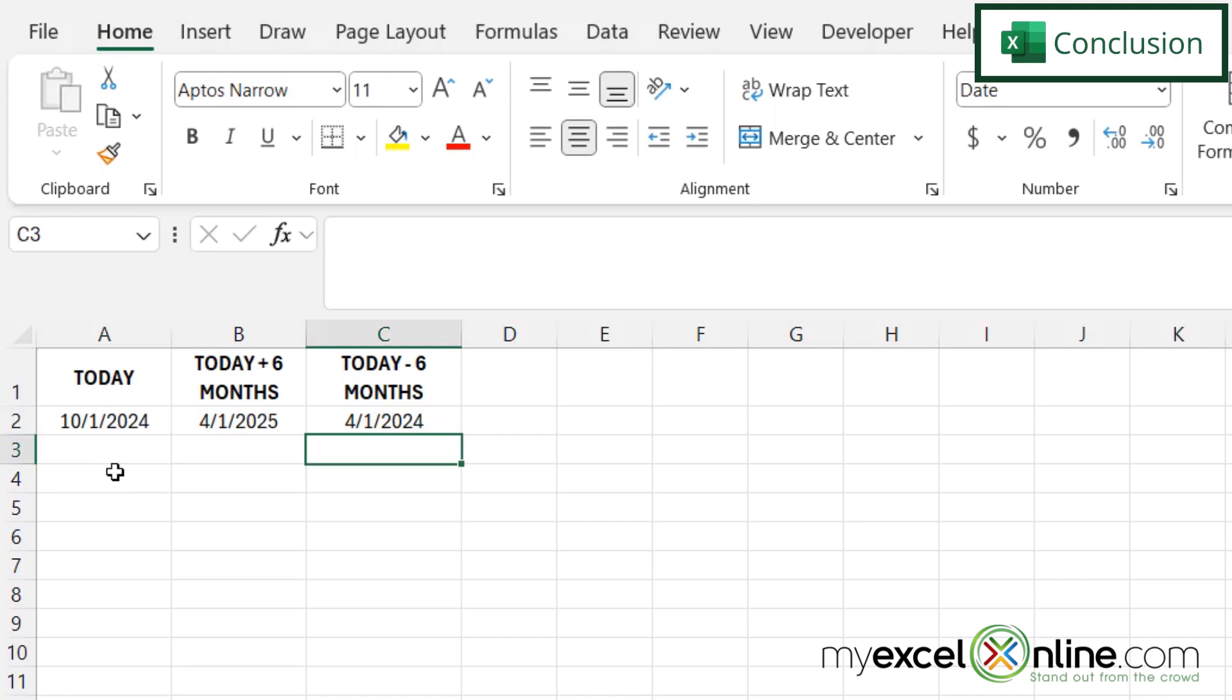Now, there are some other ways that you can add six months to a date, and we go over these in much more detail out on our blog. And I'm going to include a link to that blog entry in the description below on YouTube if you would like to go there and learn more.